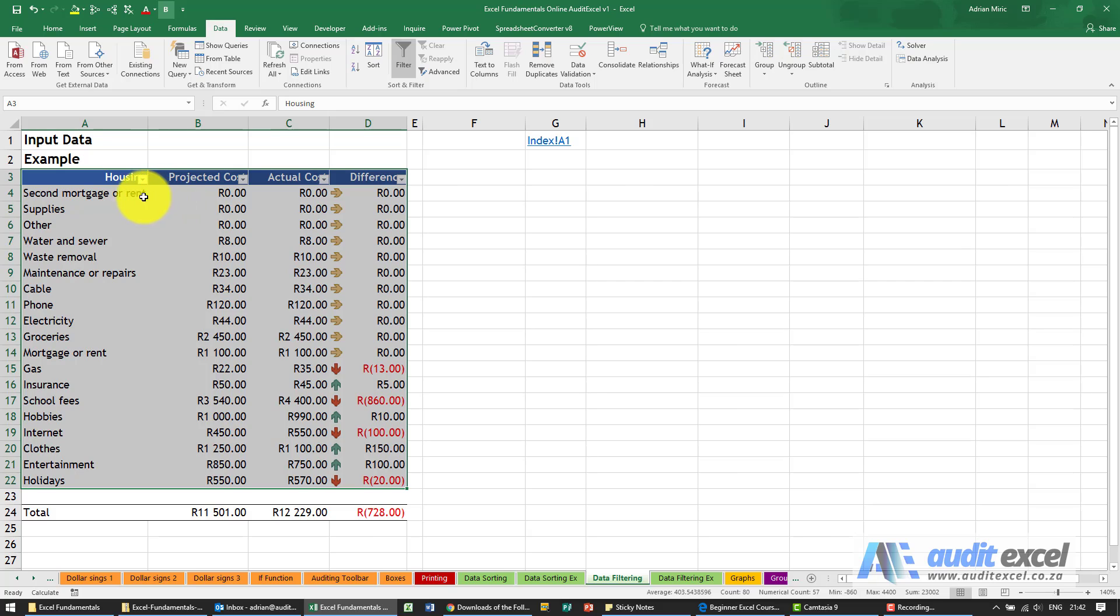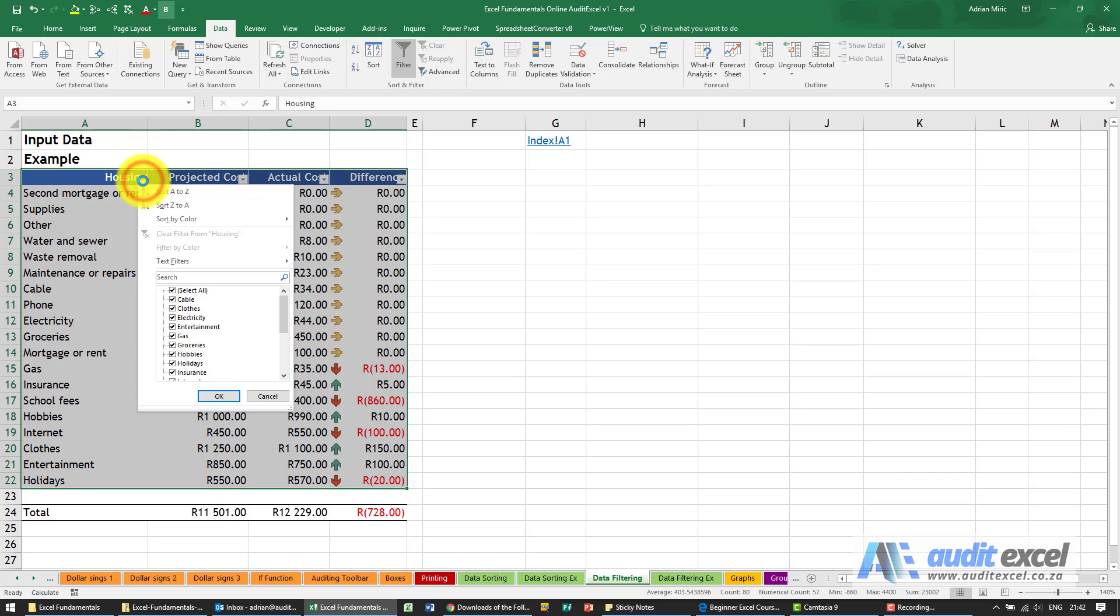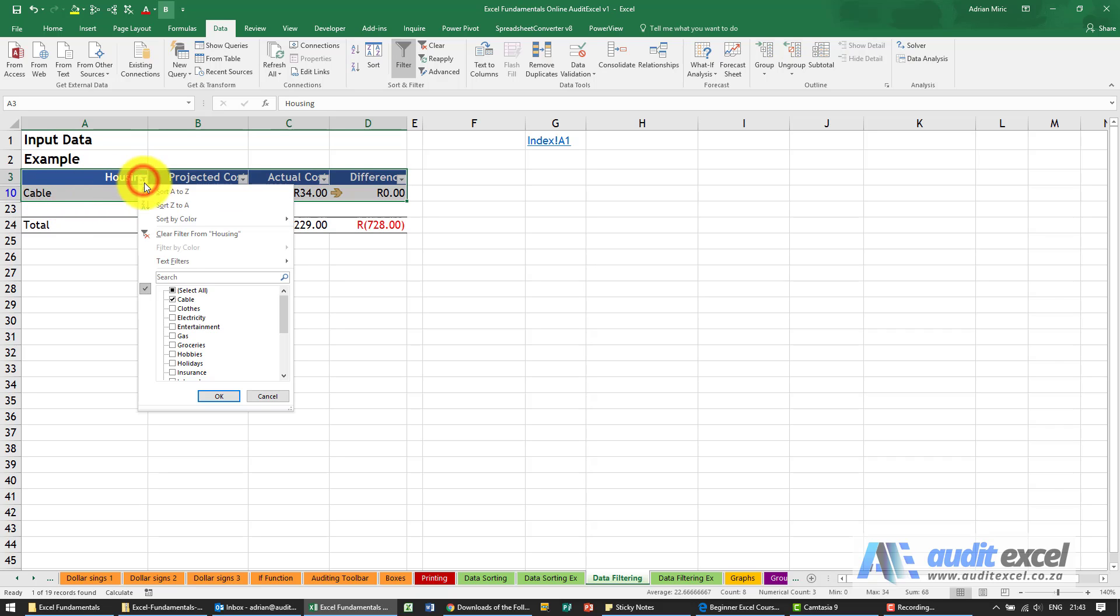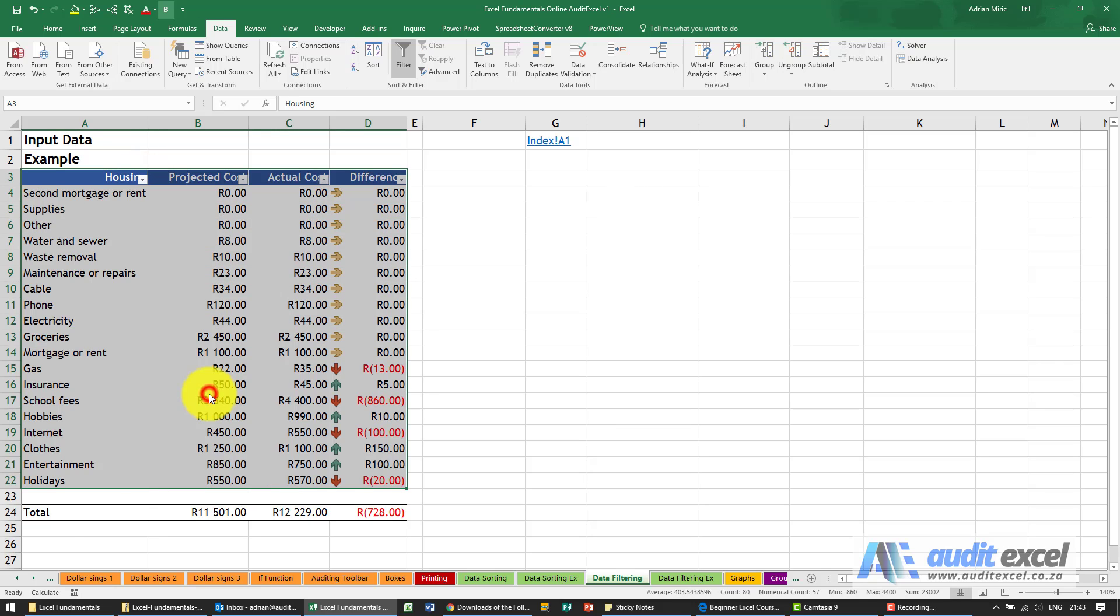What these are is Excel has now looked at this column, decided what's in here, and you now have the ability to click on it and choose something. So I'm going to say don't select all, choose Cable. When I click OK it hides everything else and only shows you that item or items. I'm just going to open it again and we'll say select all.